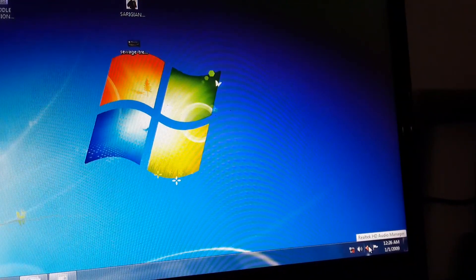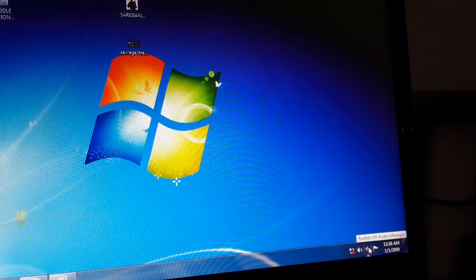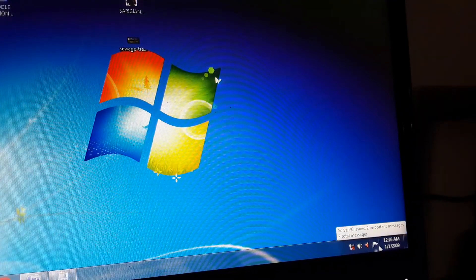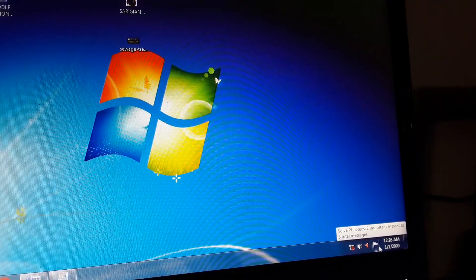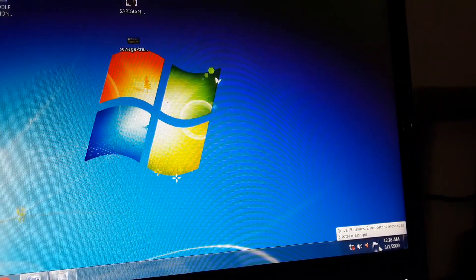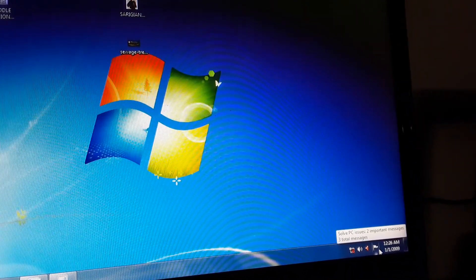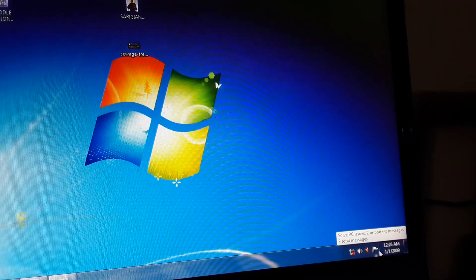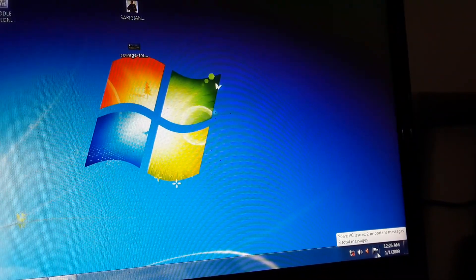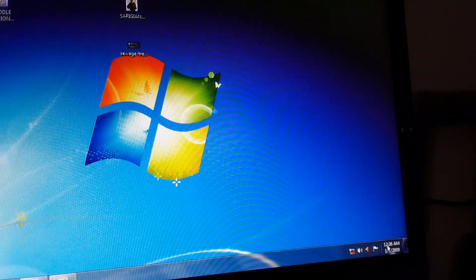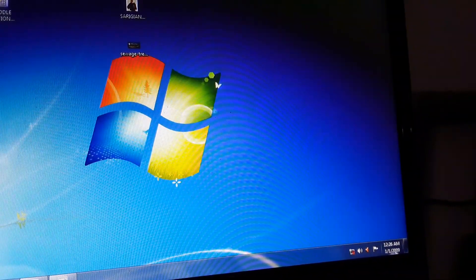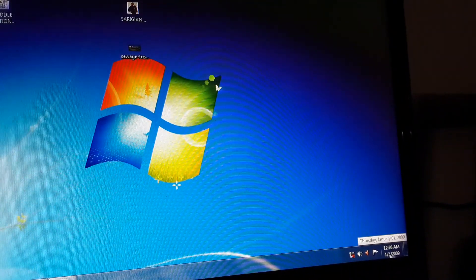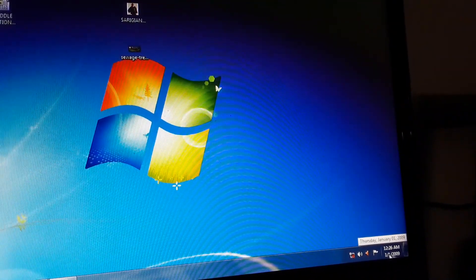If your desktop or laptop has any problem, you can see it from the system tray. This is time and this is date. Next, let's move on to the quick launch bar.